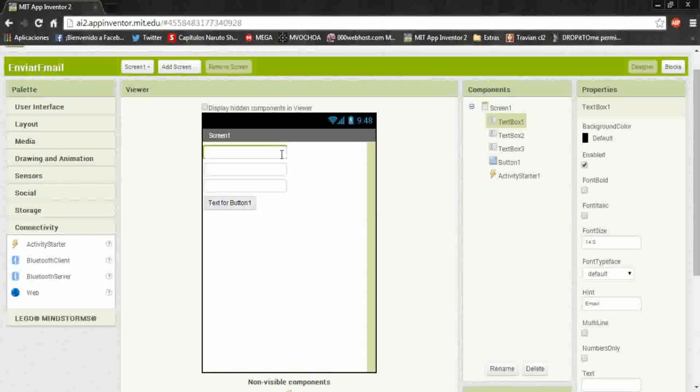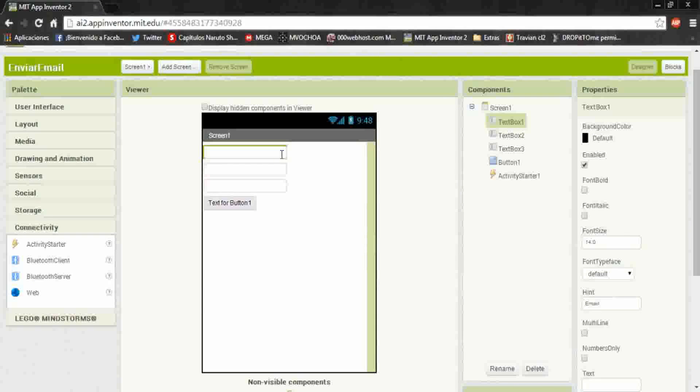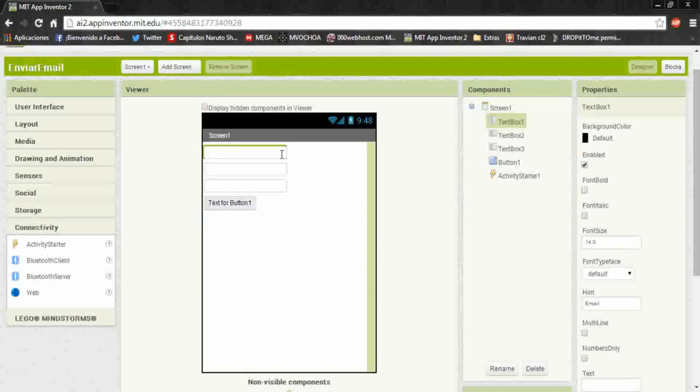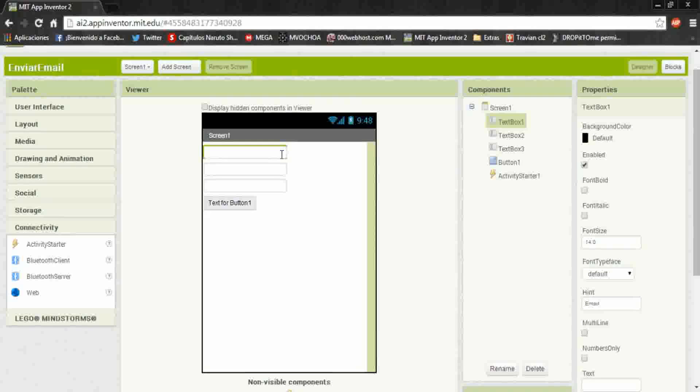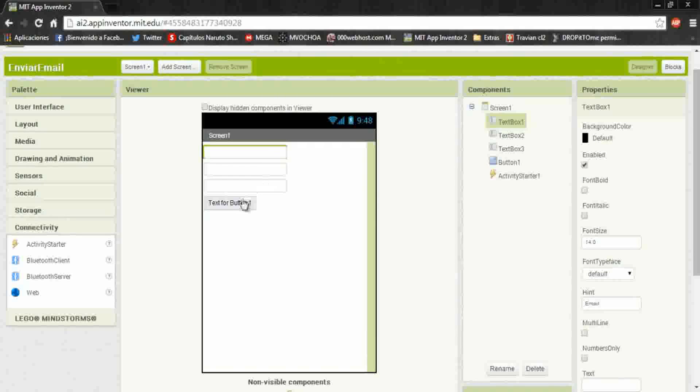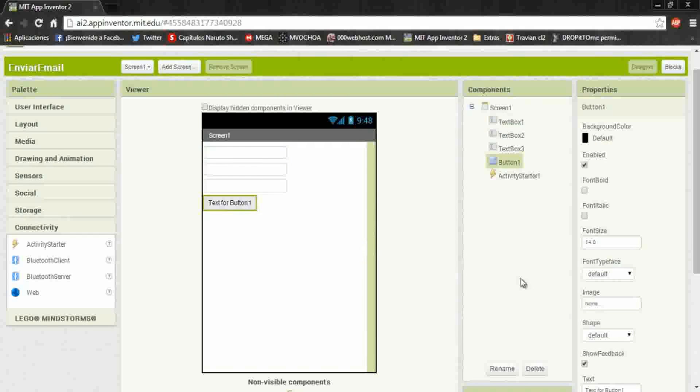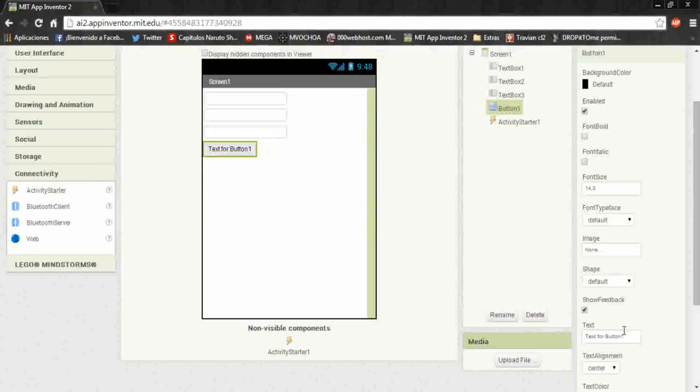Okay, this app will send the email to your email address and also to another email. This button is called send.